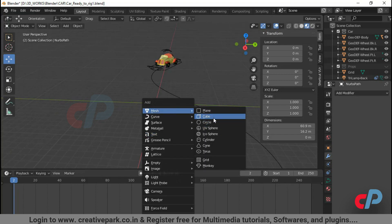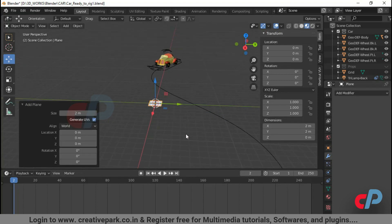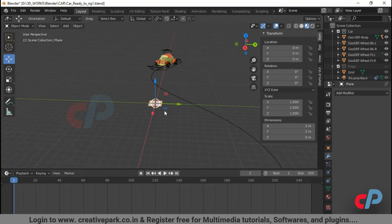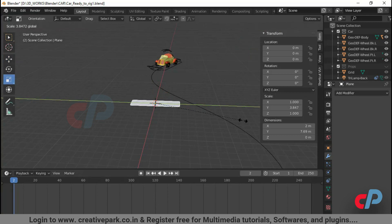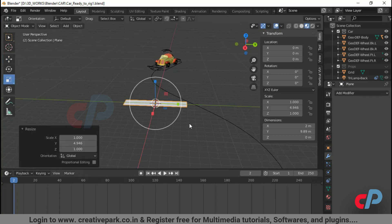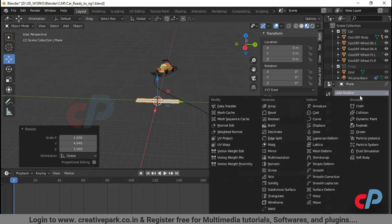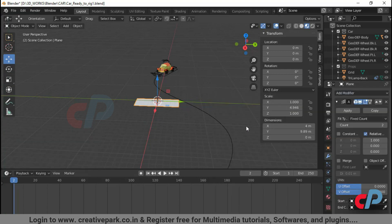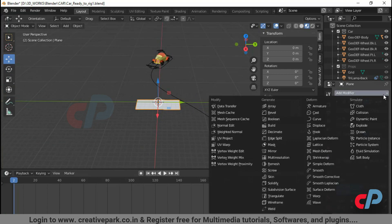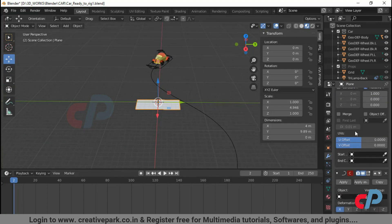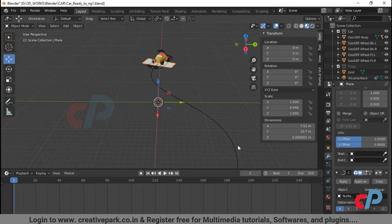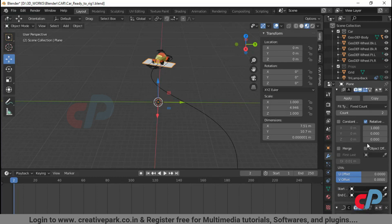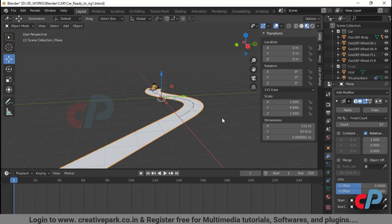Now let's create a plane for road sensors. Let's add array modifier from modifier properties panel. And a curve modifier to follow the path. Increase the number of counts in array modifier.